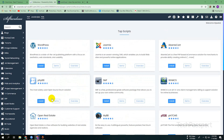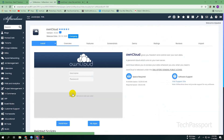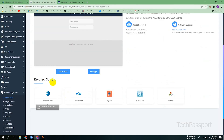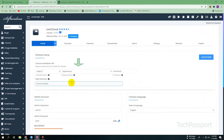Click the Softaculous apps installer and scroll down. Here you can see ownCloud. Click on ownCloud and then simply click 'Install Now.'